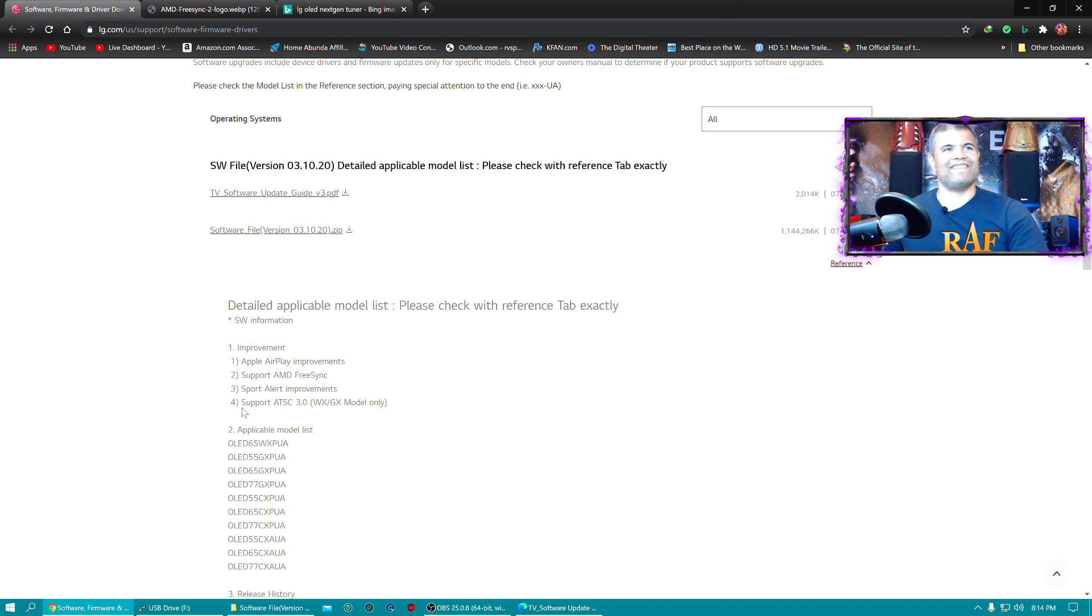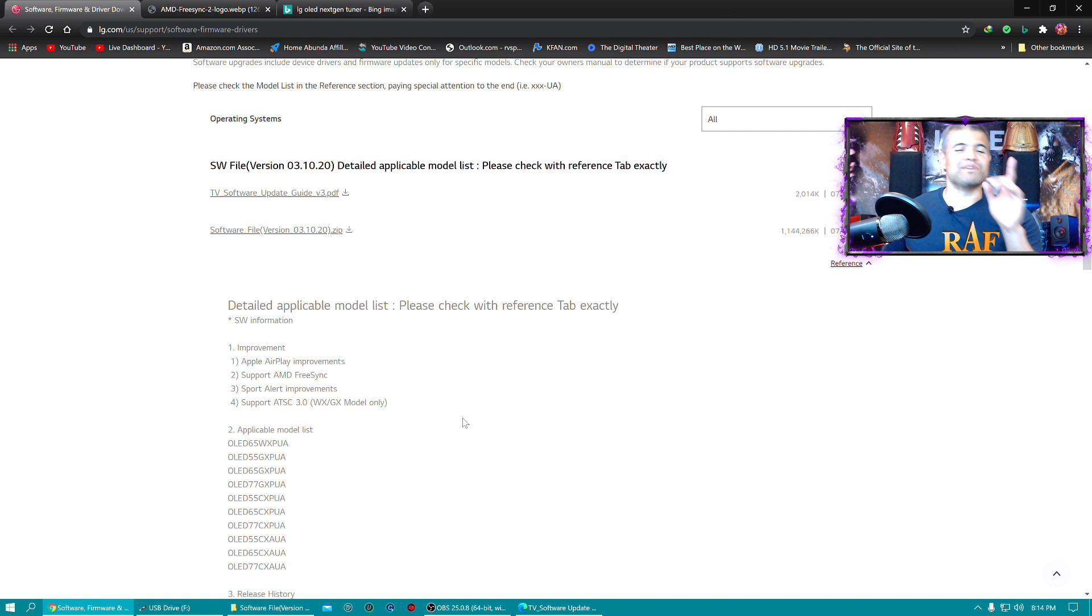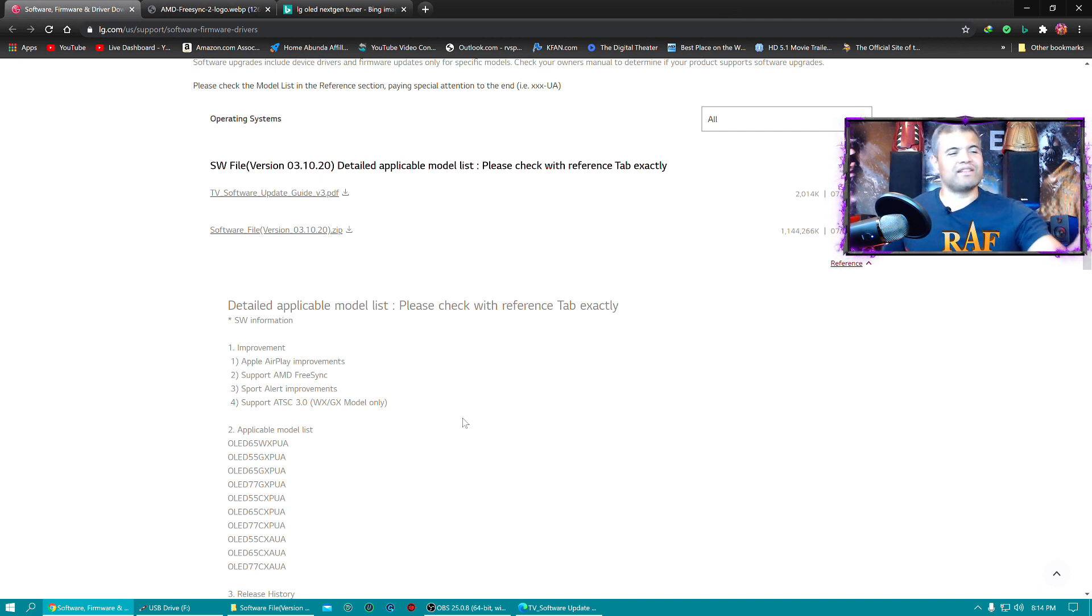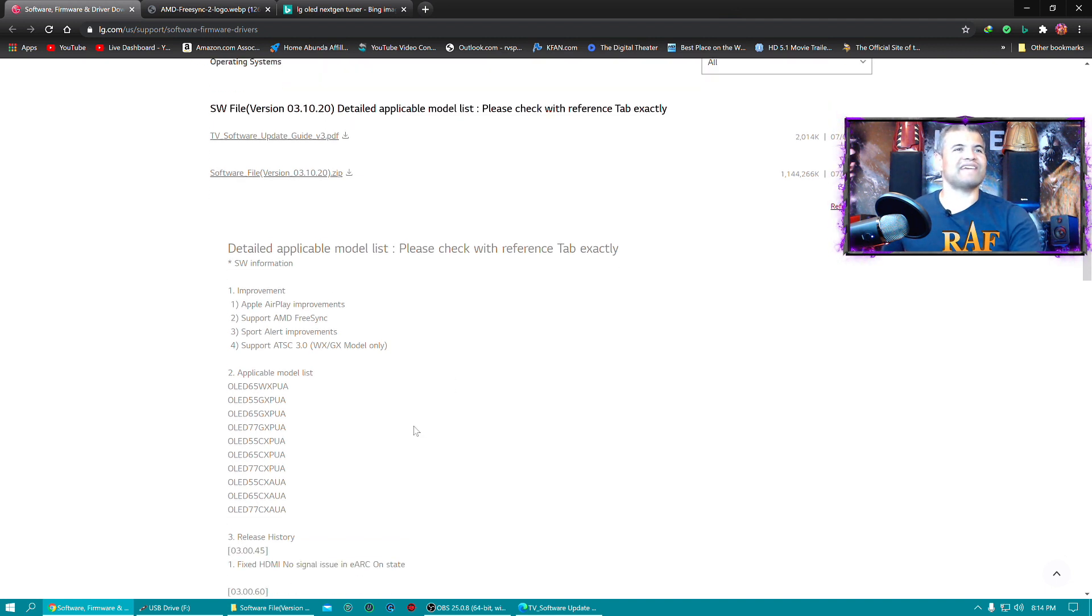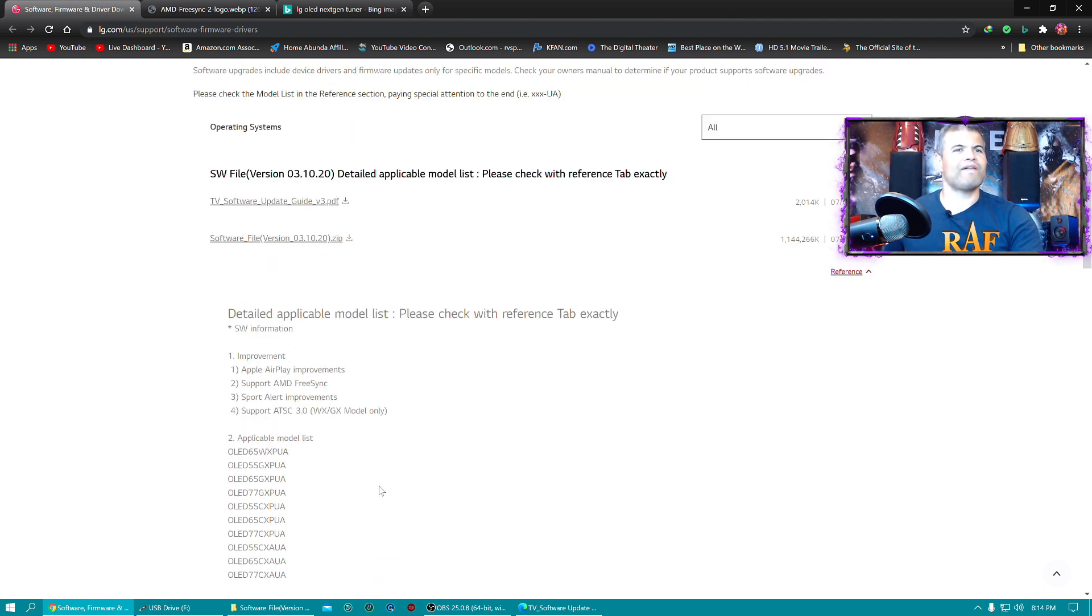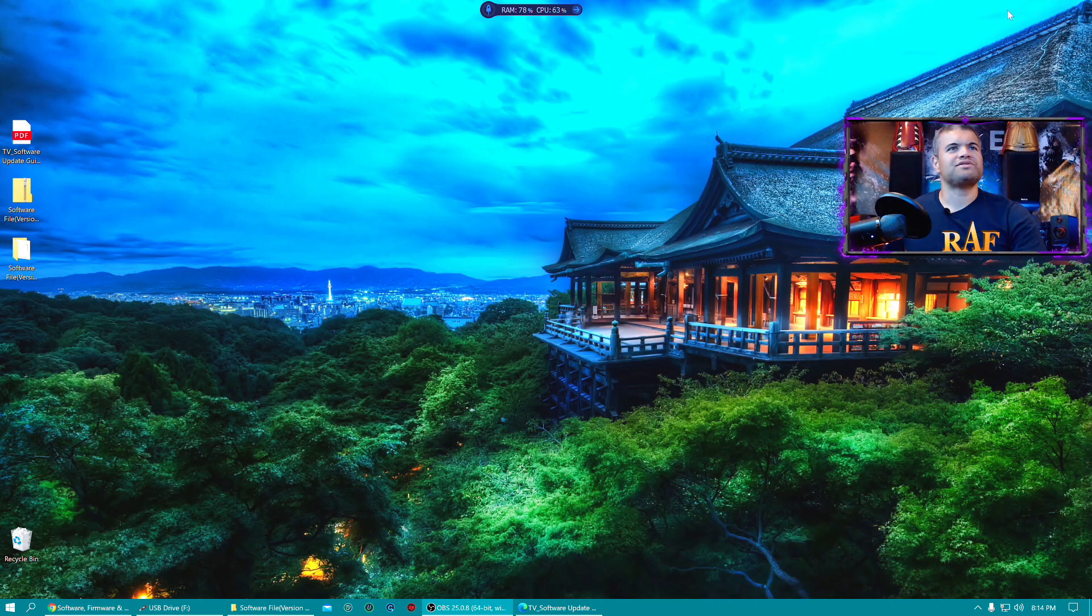And there it is, support of ATSC 3.0 in the GX model only, which is a big reason why I traded in my CX to go to the GX, because I want that NextGen capability. Fantastic! But these are all the model numbers that you can do. But now once you download those two links...